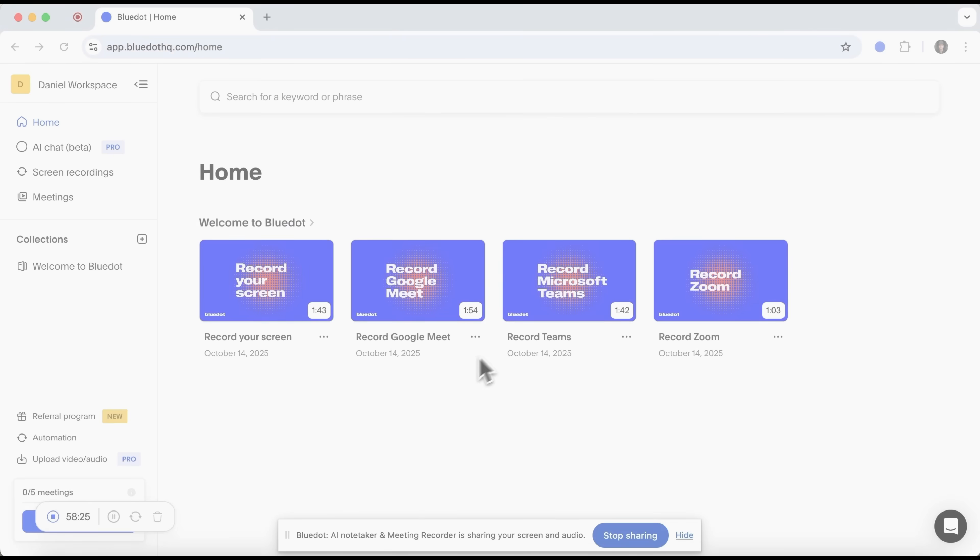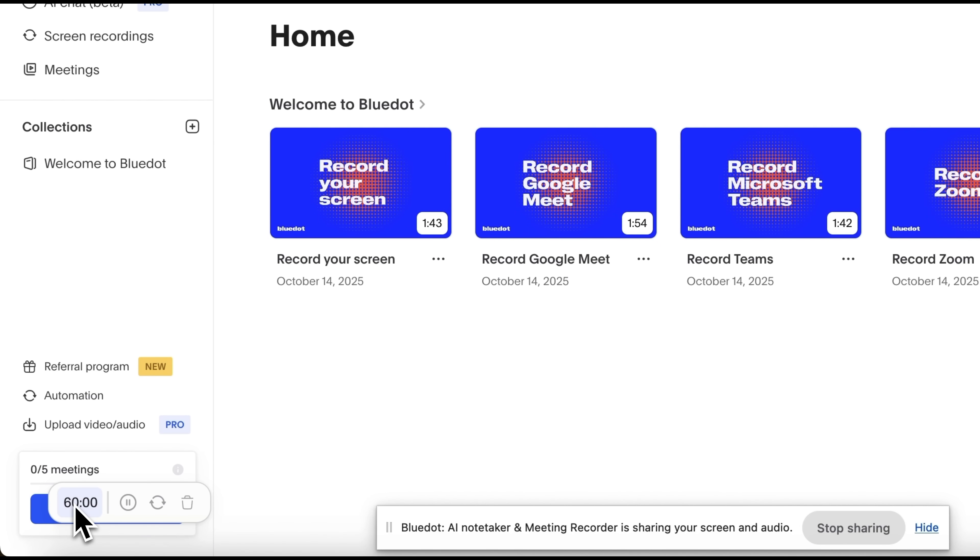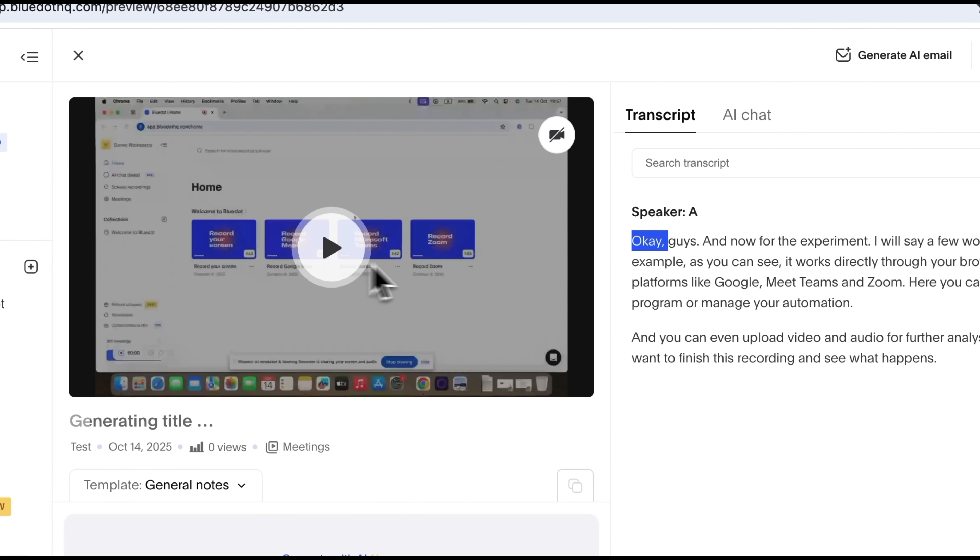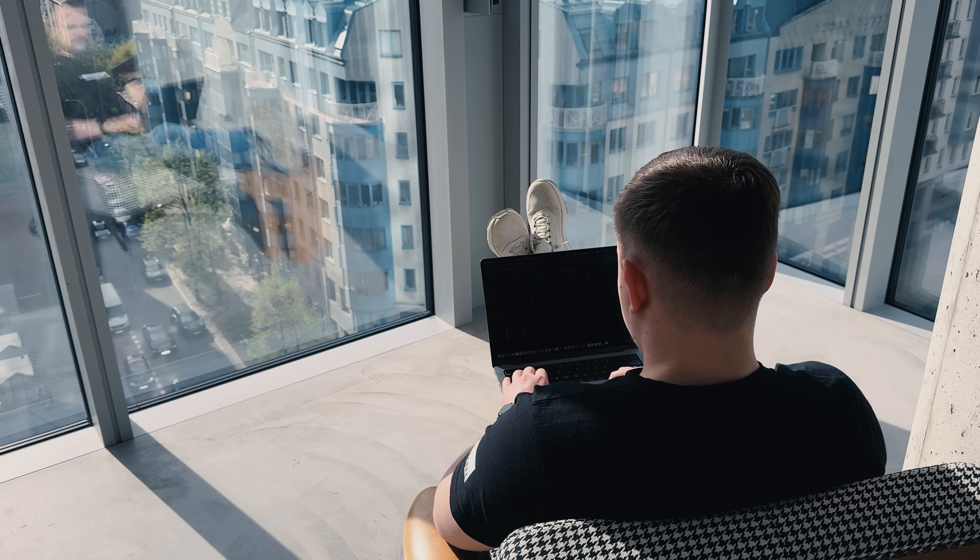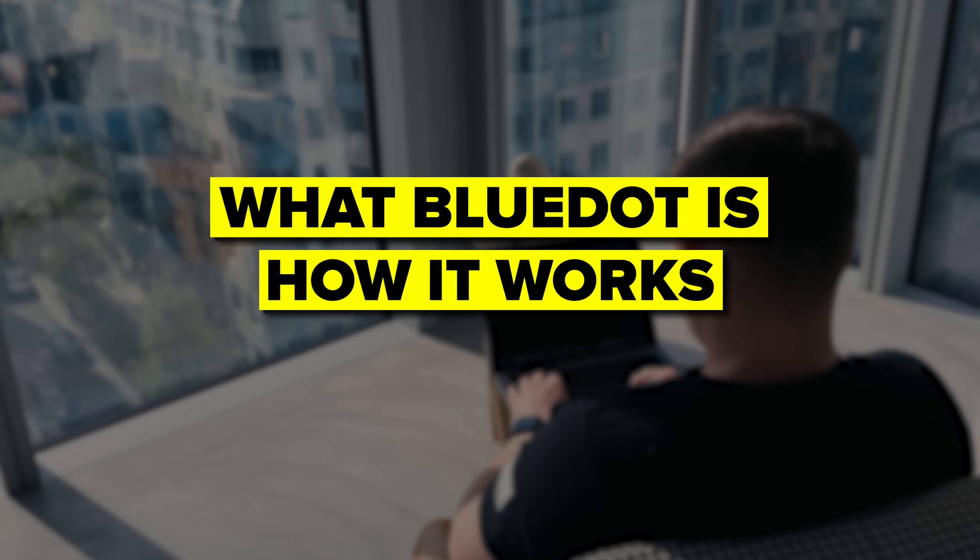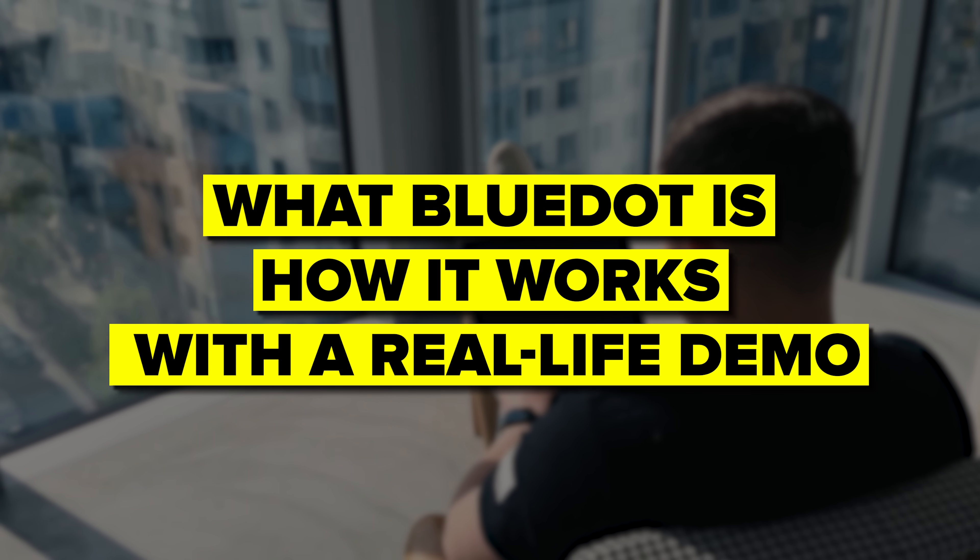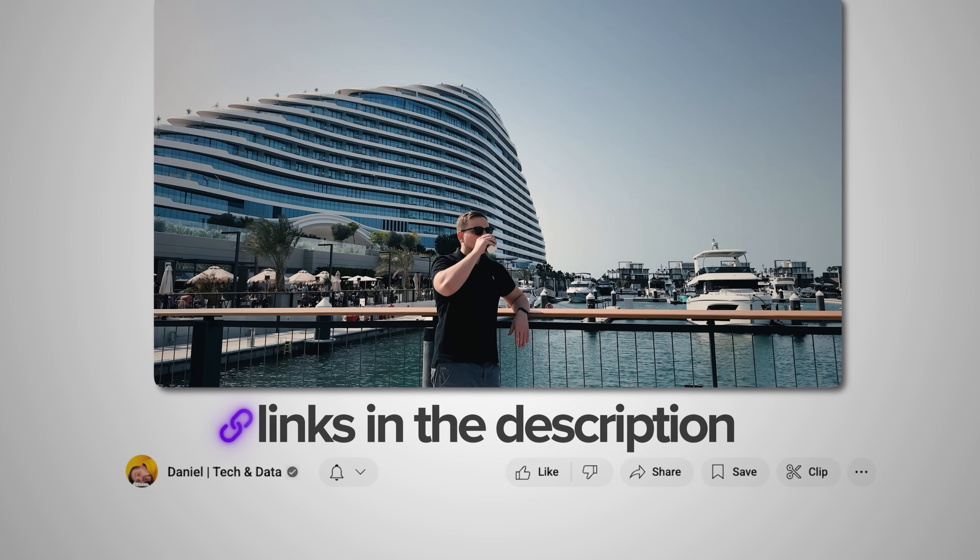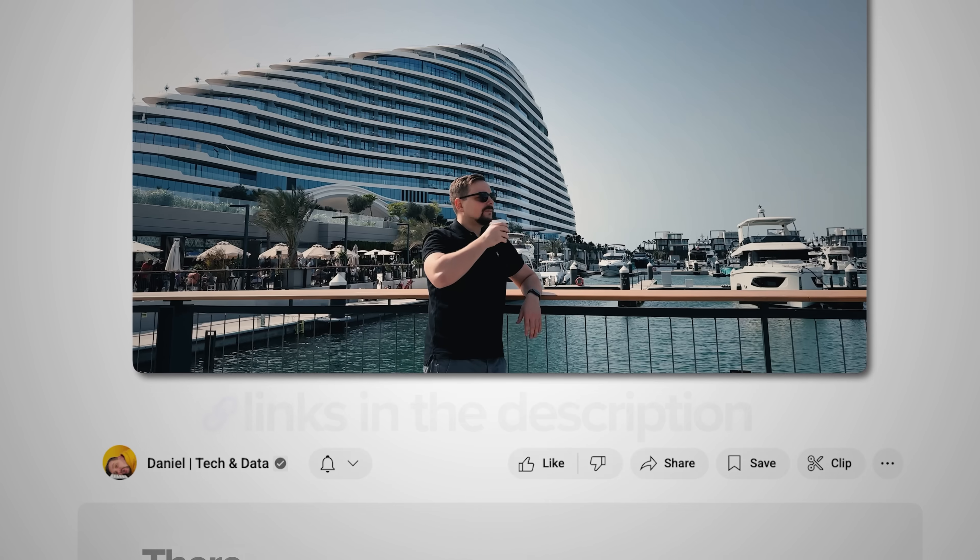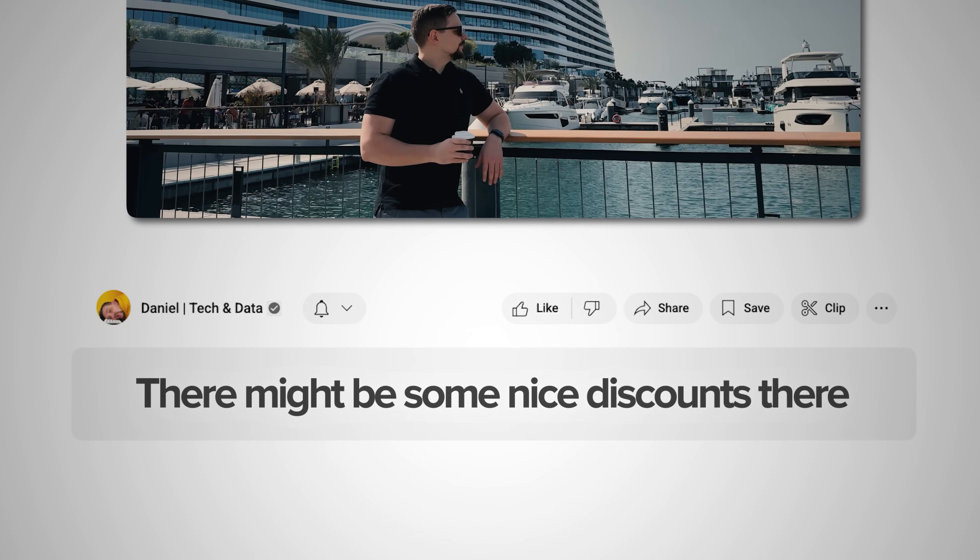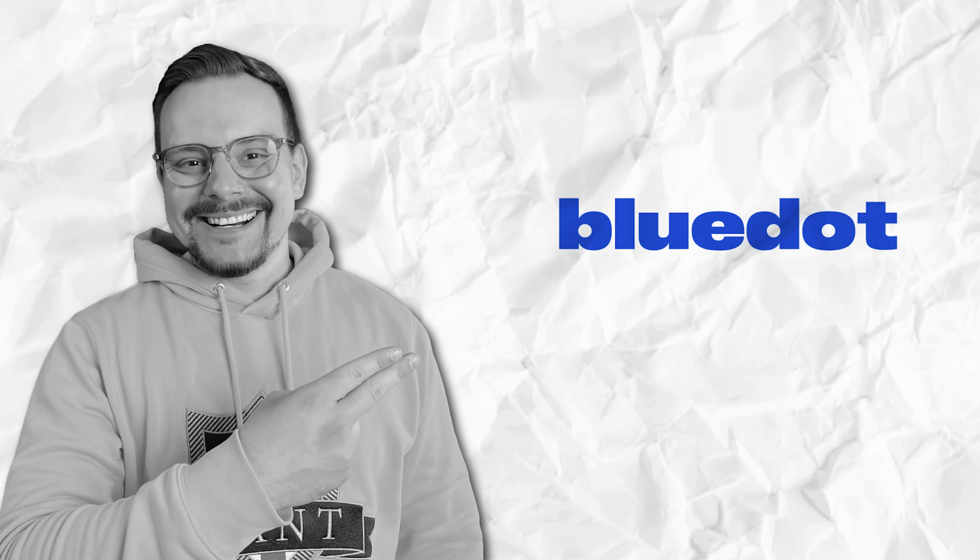My name is Daniel and today we are taking an in-depth look at BlueDot. This is a Chrome extension that provides stress-free, AI-powered meeting transcriptions and summaries. I'll walk you through what BlueDot actually is and how it works with a real-life demo. Make sure you check out all the useful links in the description after watching this video. There might be some nice discounts there. And now, let's dive in!